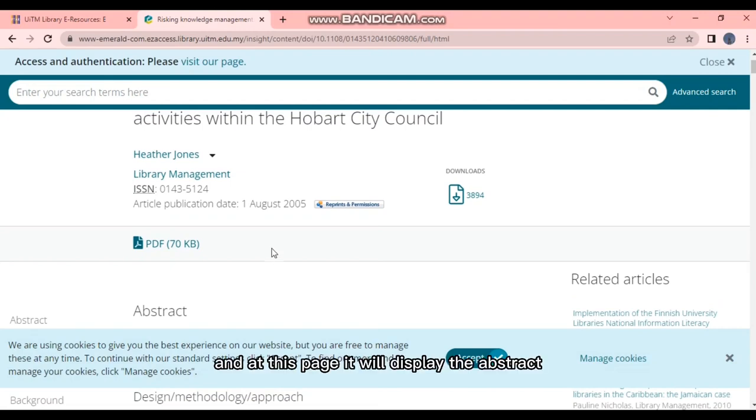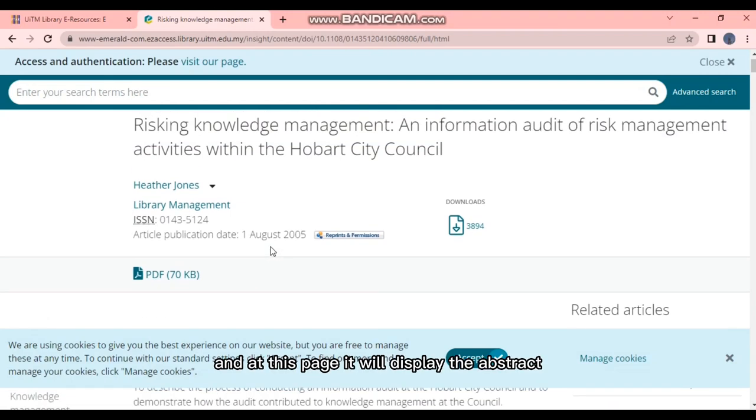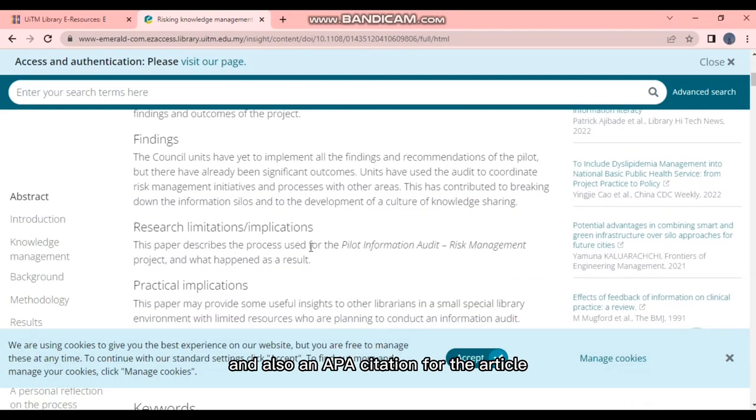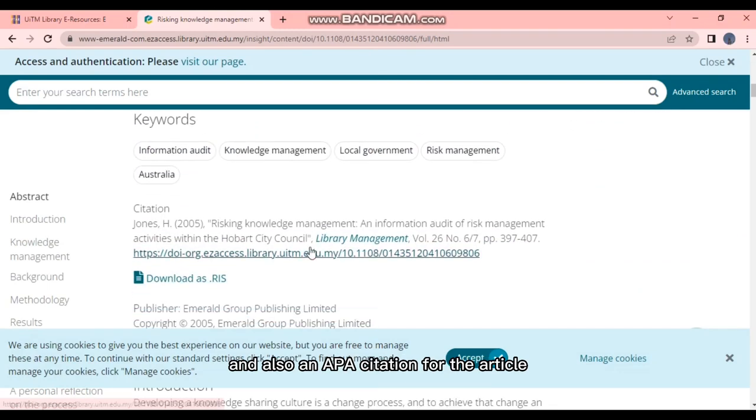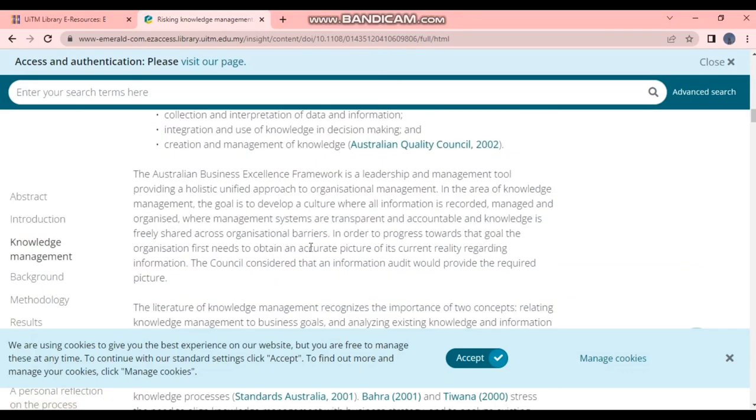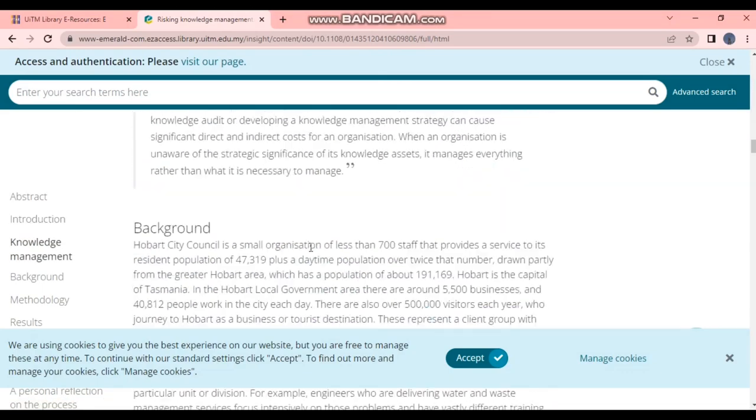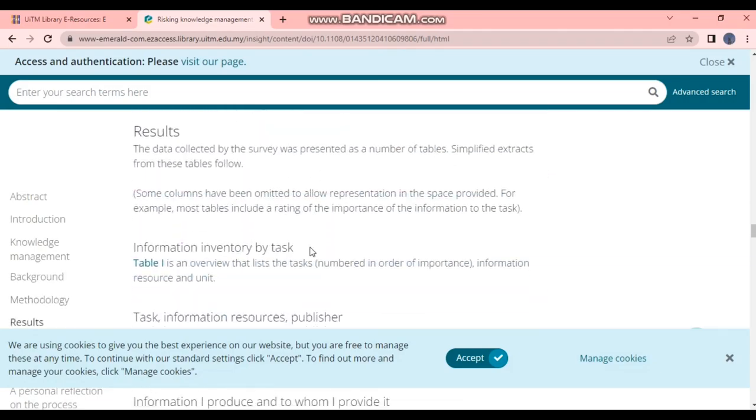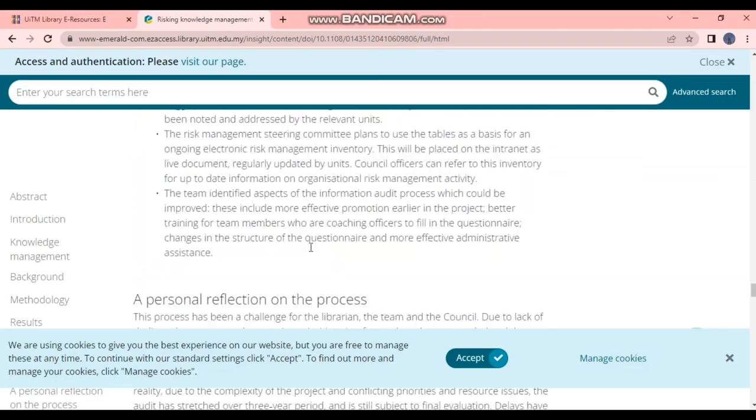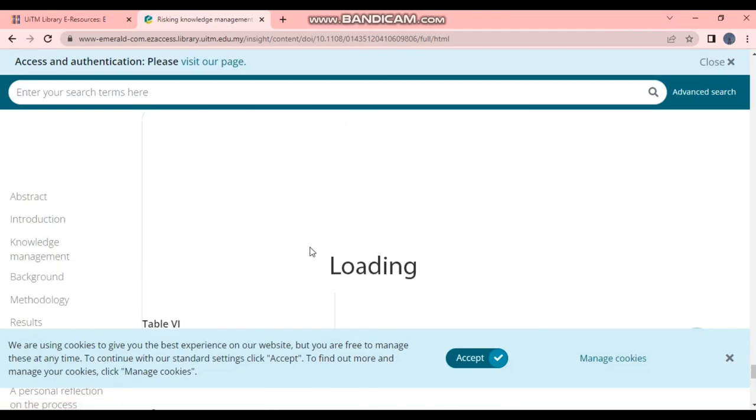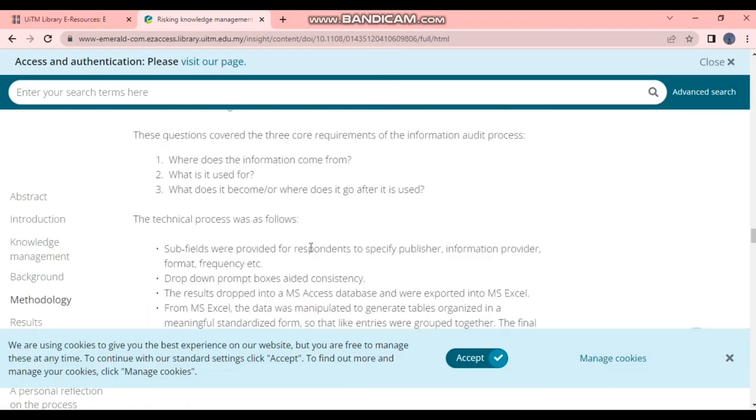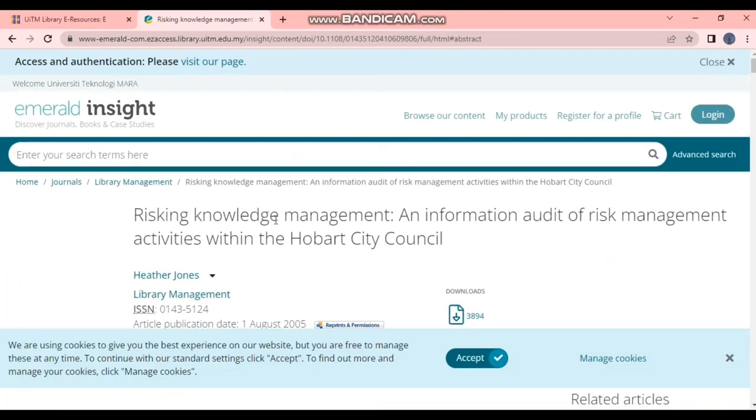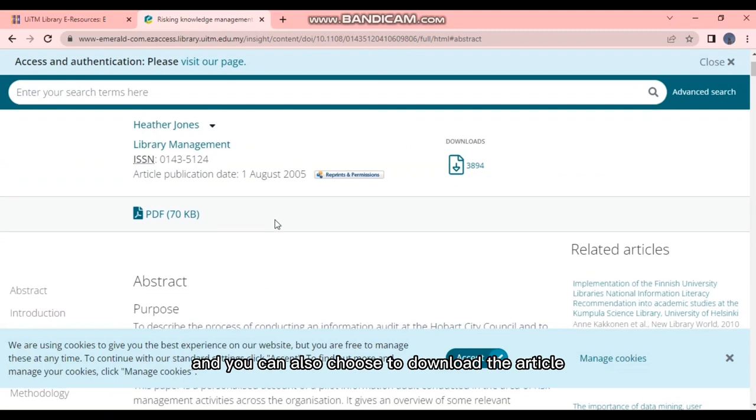there is some important information that is highlighted in this content. As a whole, PDF available. And at this page, it will display the abstract, the keywords relevant throughout the article, and also an APA citation for the article.